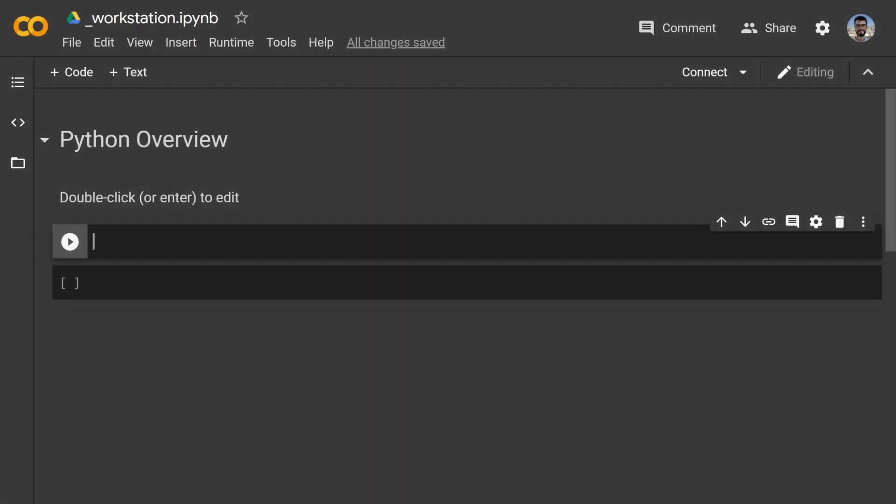Hi folks, we're going to be doing some programming here with Python. So for those not familiar, this is the Google Colab, so we're going to be using this in the form of an interactive notebook.